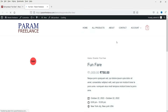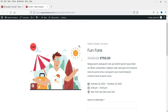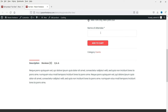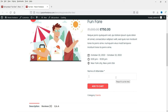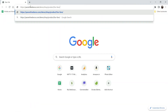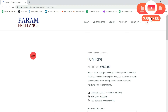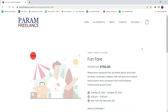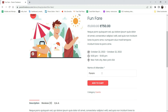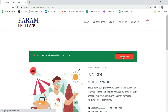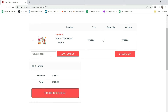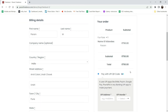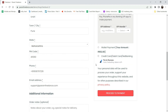This is how the product will look on the frontend - the name, price, short description, date, time, location, and the custom field for the name of the attendee. I'm now switching to the customer account. As a customer, I'll enter the attendee name, click Add to Cart, and then View Cart. The product has been added successfully, so let's proceed to checkout.